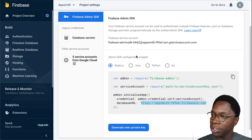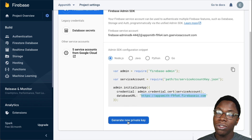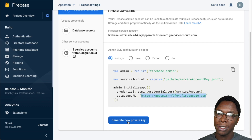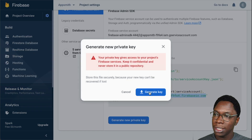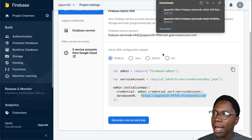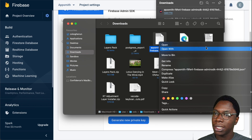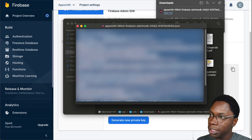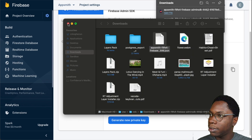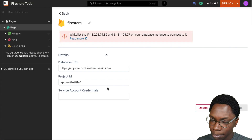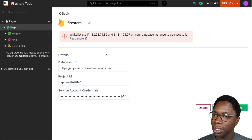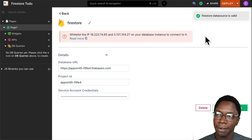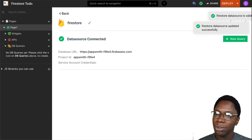To get your service account credentials, click on the 'Generate New Private Key' button. This will download a JSON file containing your service key credentials. I'm opening this file in TextEdit, copying all of its content, then going back to the AppSmith app and pasting it into the service account credentials field. I'll click the test button to see if everything works — and it does, because I have a success message. Then I'll go ahead to save this.